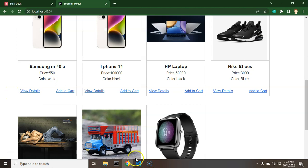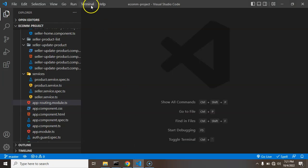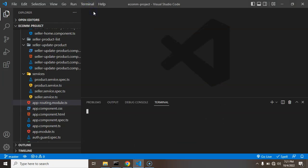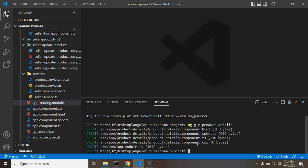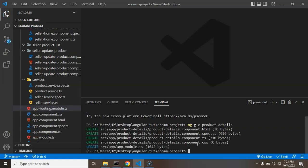Let's start by creating a product detail page. I'm creating a new component: 'ng generate component' and the component name is 'product-details'. You can name it 'details' or 'product-detail' - whatever you want, but 'product-details' looks decent. That's created. After that we have to create a route for it.